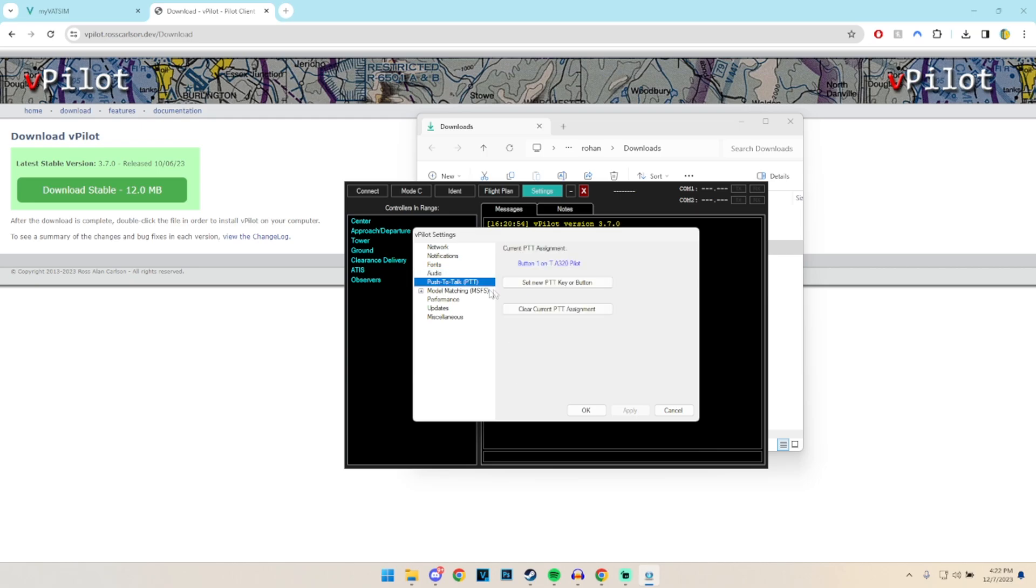Then push to talk, when you're in the simulator you want to basically configure your hardware, so for example my side stick which I've got, I've got the Thrustmaster Airbus A320. What you've got to do is click on set new push to talk, and then press on the physical button which you want to use, which to me is the trigger or button number one. And that's it, simple as.